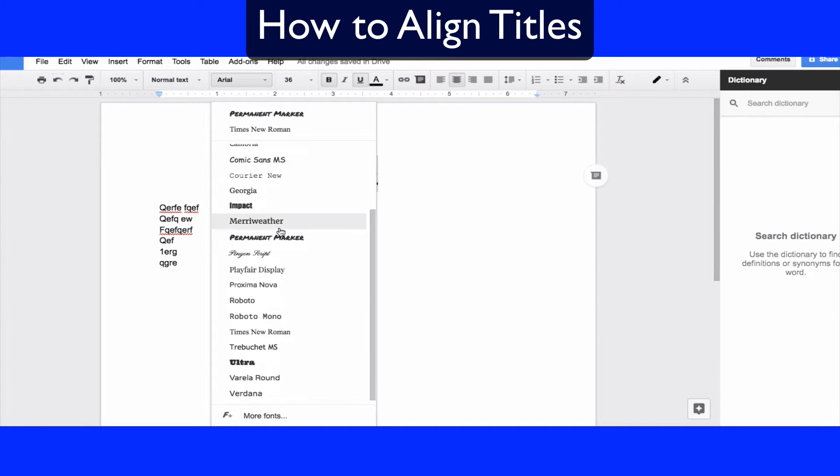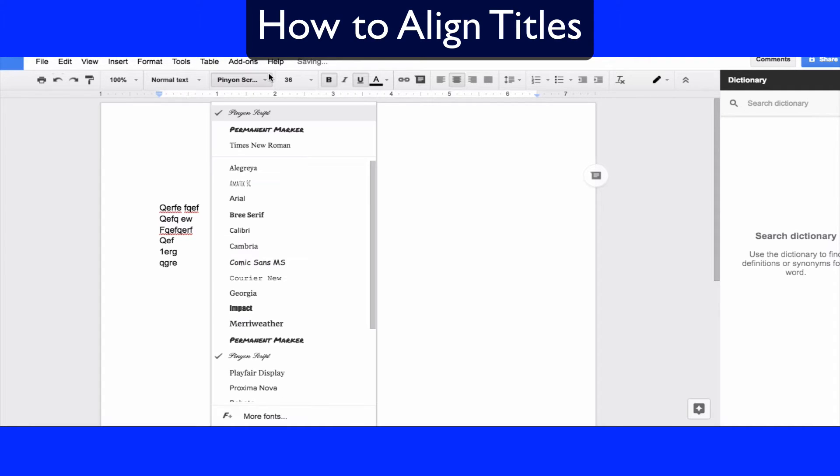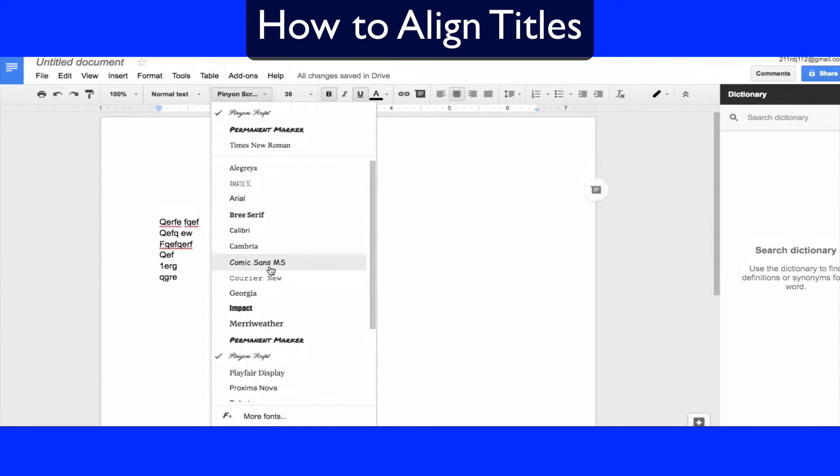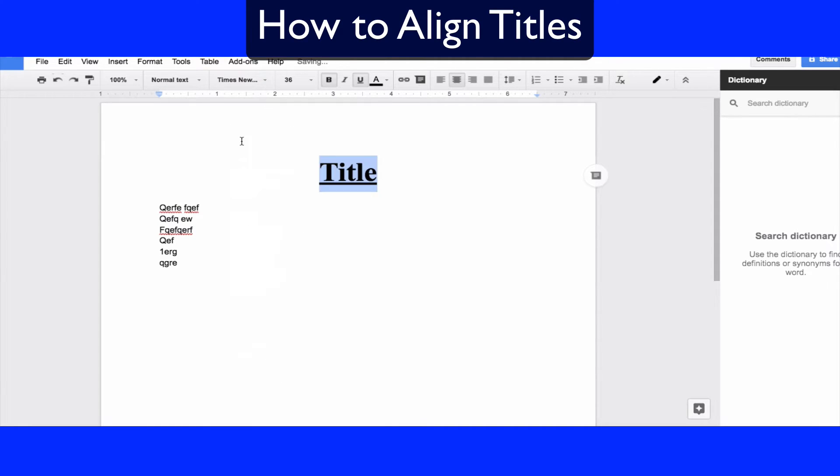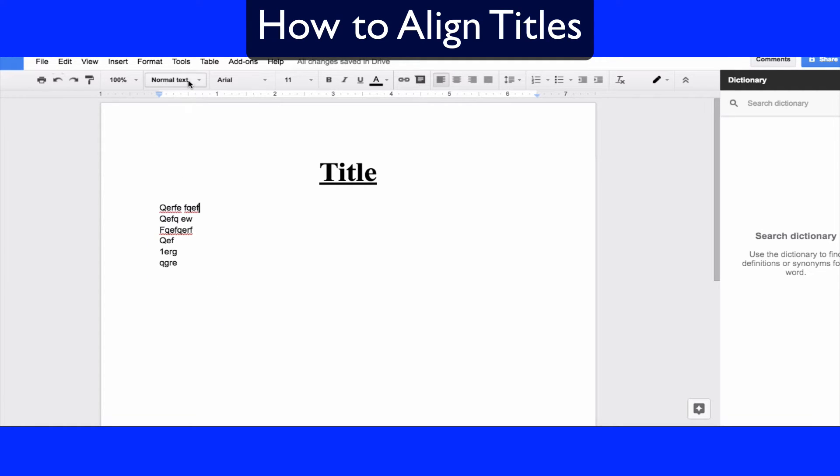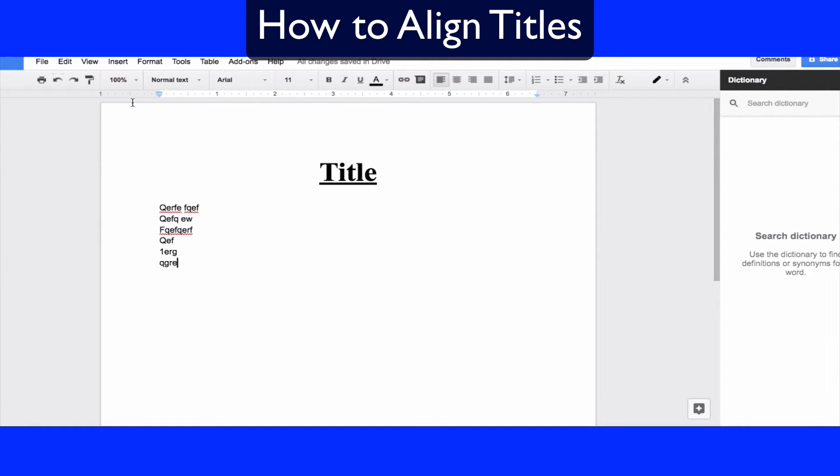So this is that fancy text where we could just do something like Times New Roman just to make it really stand out. There's also this button right here which is like a title button too that you can use, but I find this to be the easiest way.